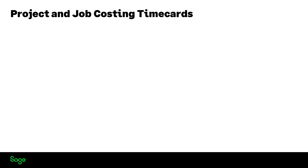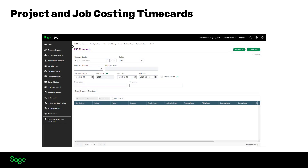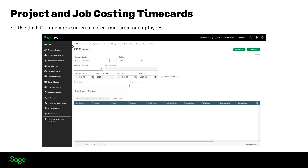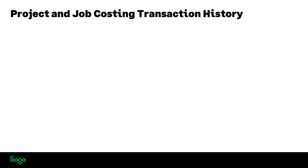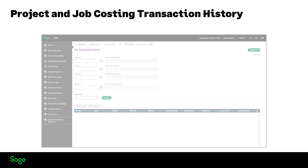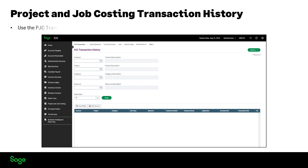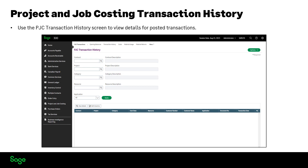Project and Job Costing Time Cards: use the PJC Time Card screen to enter time cards for employees, which is how you charge job-related labor costs to projects. Project and Job Costing Transaction History: use the PJC Transaction History screen to view details for transactions posted in Project and Job Costing and job-related transactions posted in other Sage 300 programs.